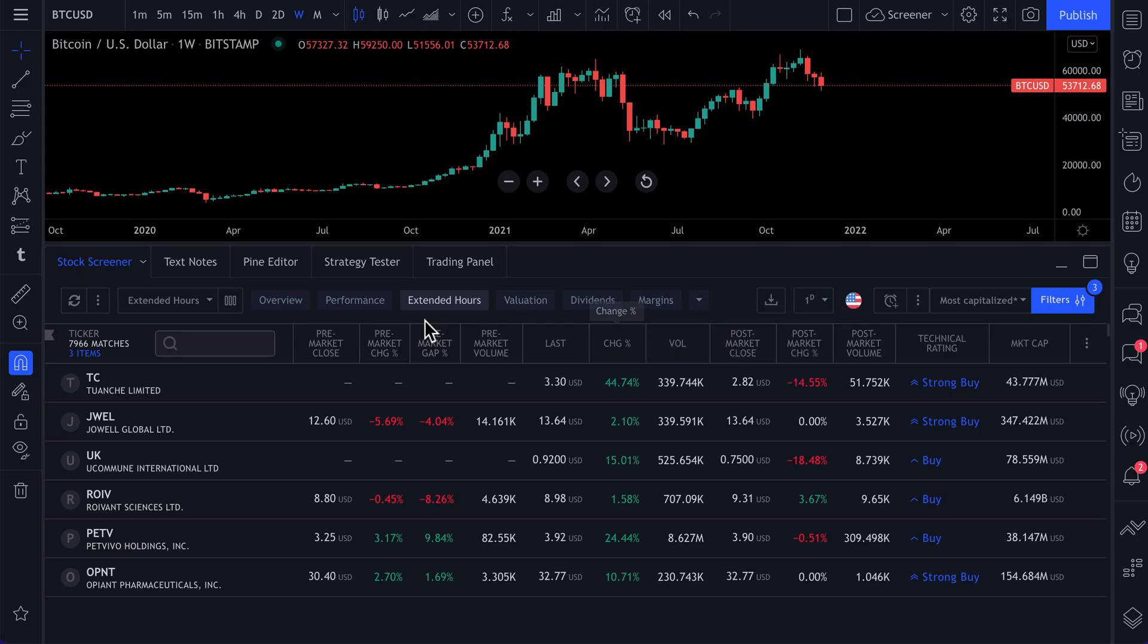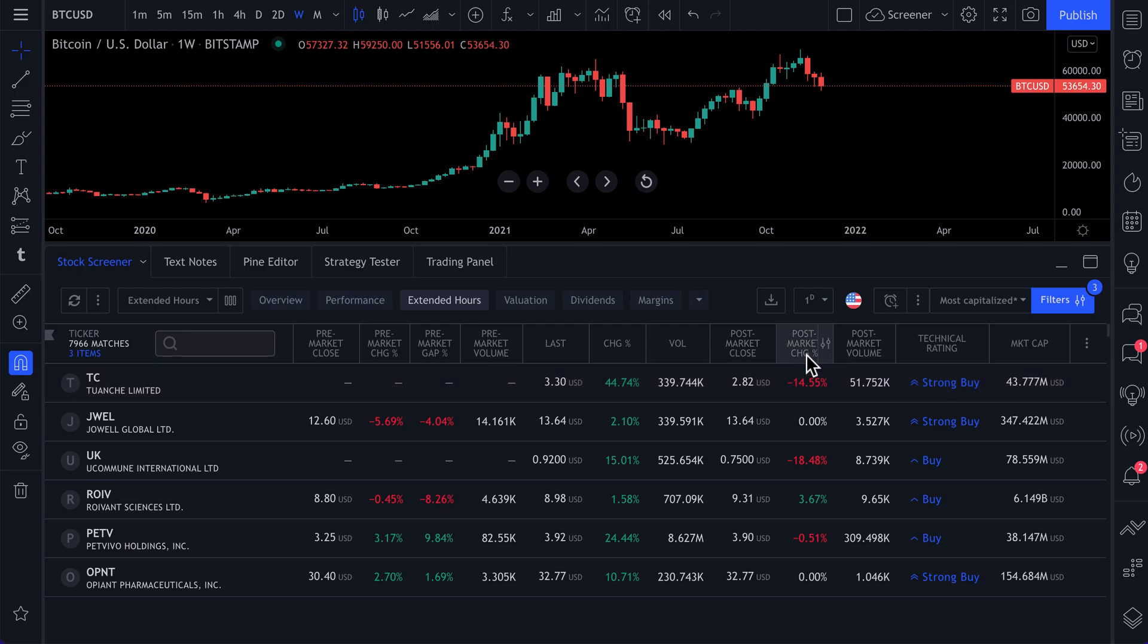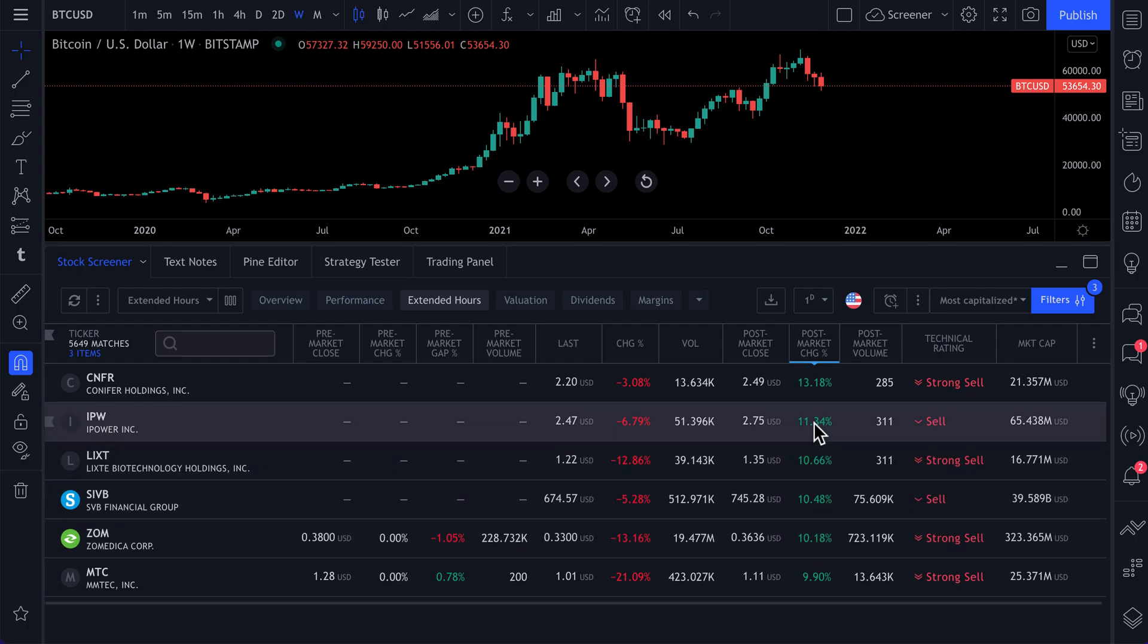There's a button here. We just clicked extended hours. Now there's a button here that says post market percentage change. And we can quickly see what assets are up the most in after hours trading.